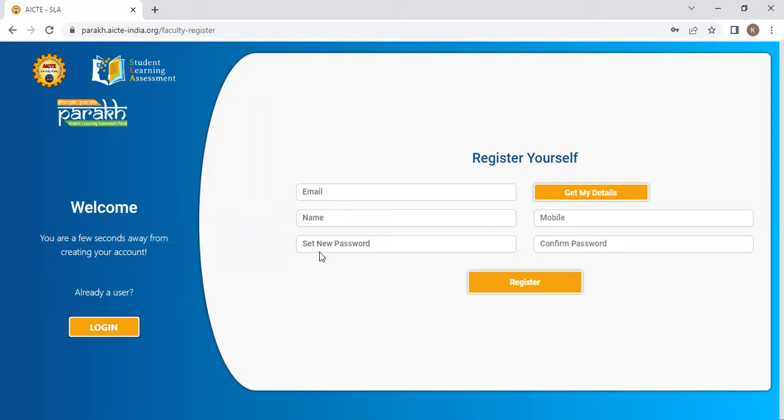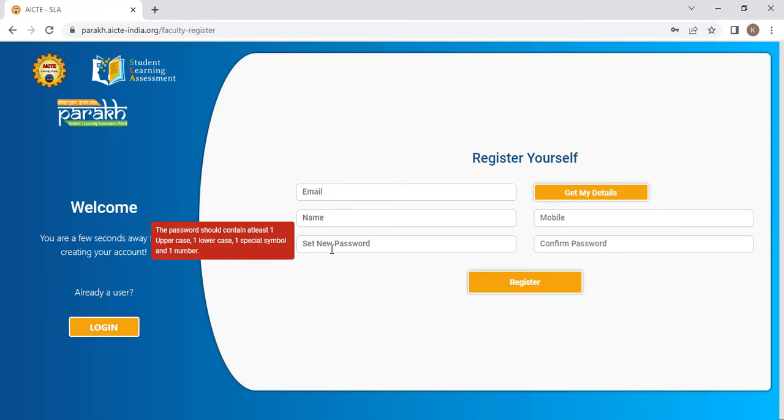Please cross check it and after that, set a password. The password should contain one uppercase letter, one lowercase letter, one special symbol, and one number. These four should be there when you create a password.